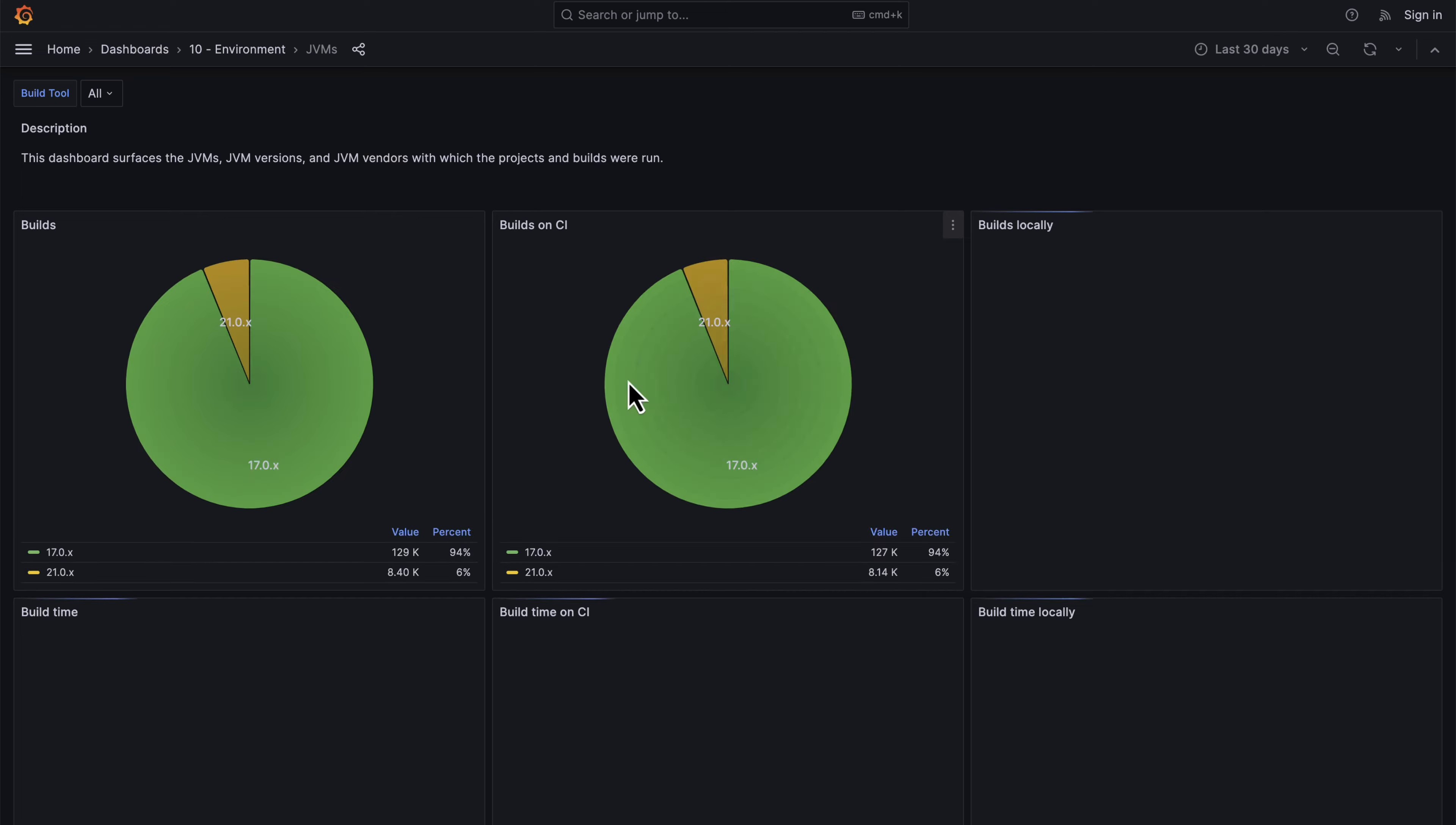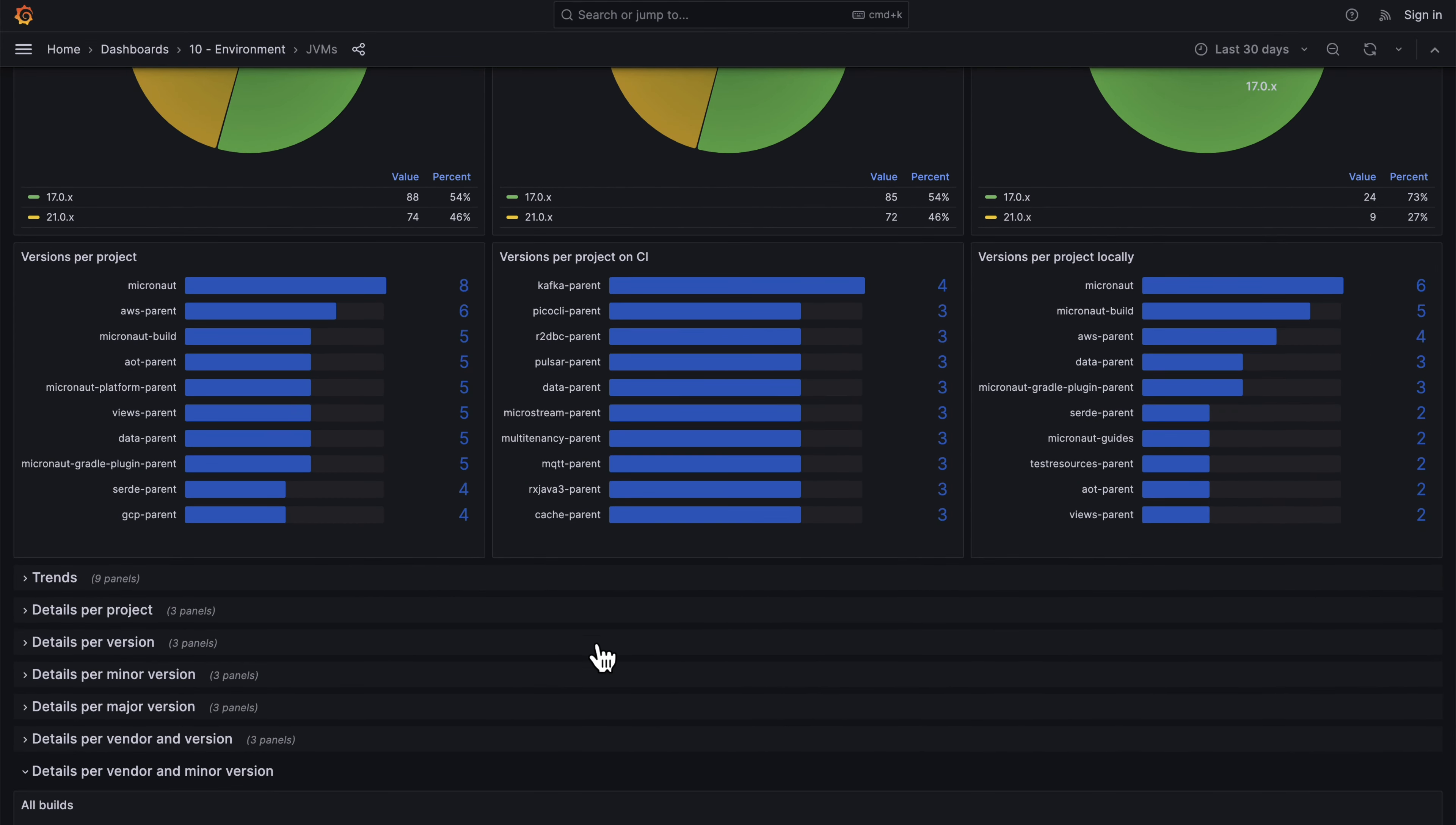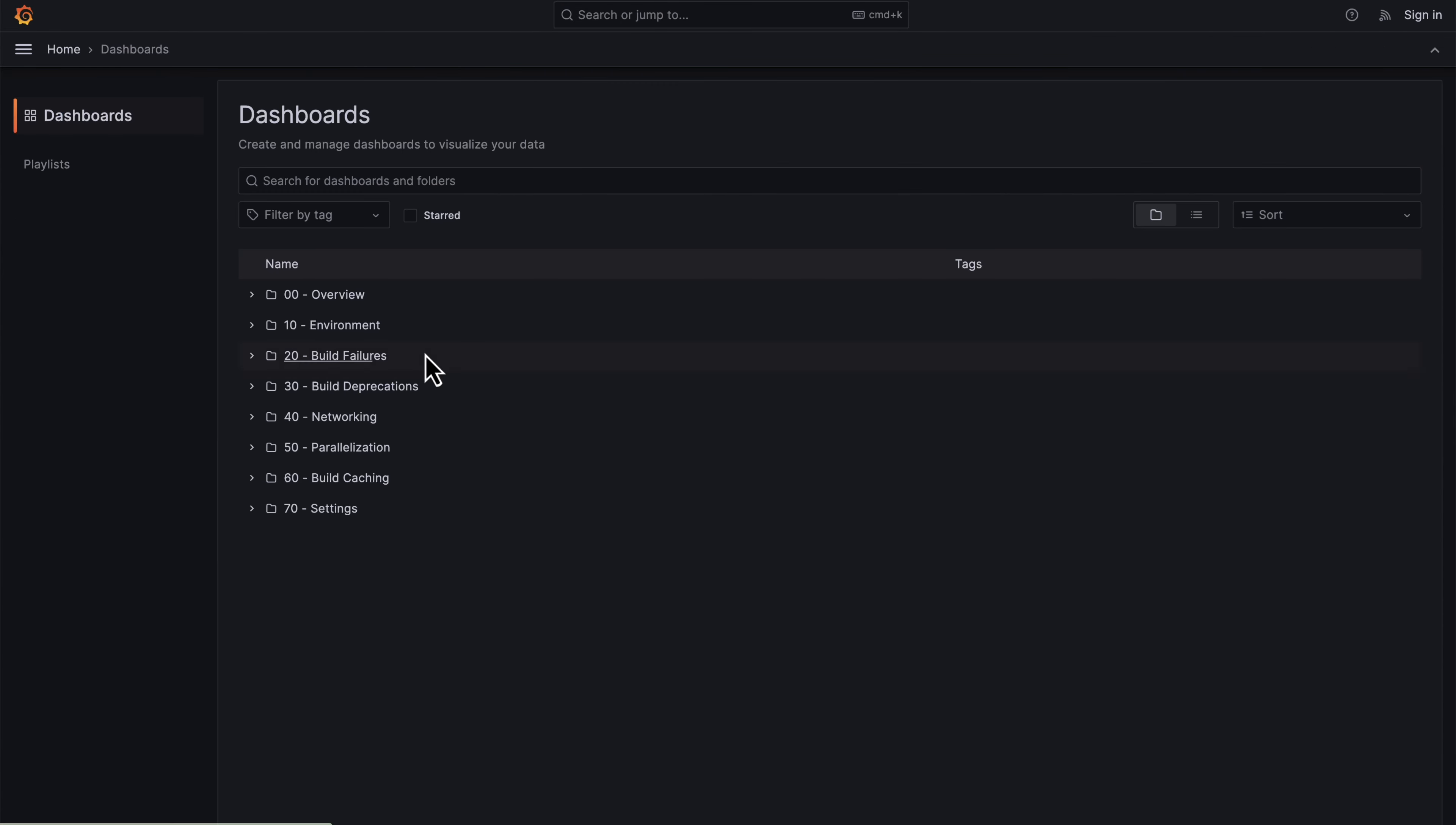It's also possible to see information about the JVM that was used during the build process. You can see the versions of the JVMs that were used per project and drill down and see the vendors which are used and the major and minor versions.